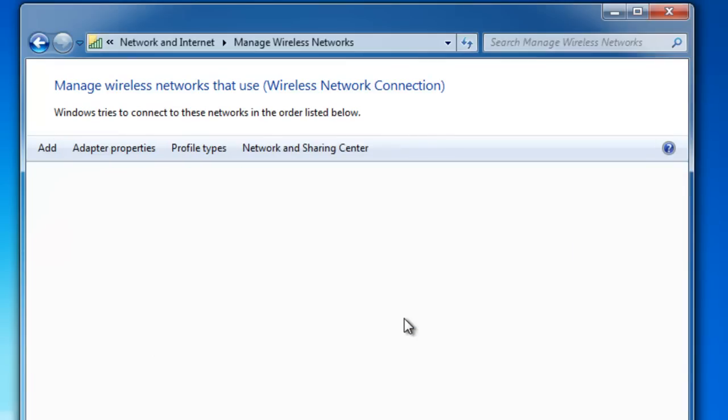That's now removed it from the network list. All I need to do now is just close this window by clicking the cross in the top right hand corner.